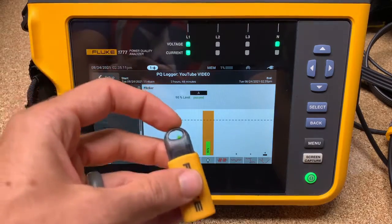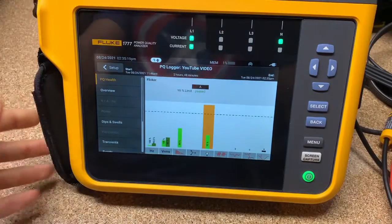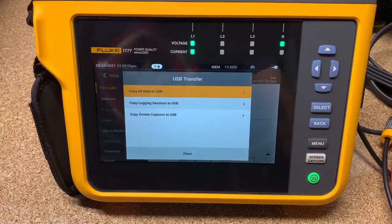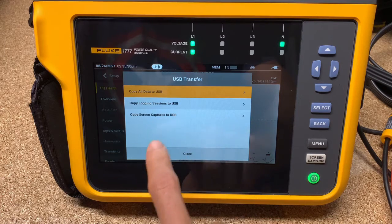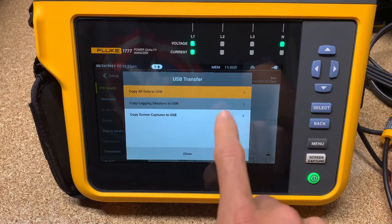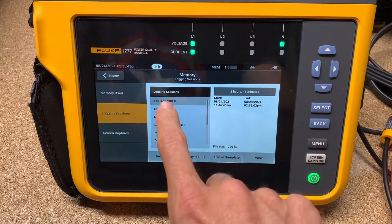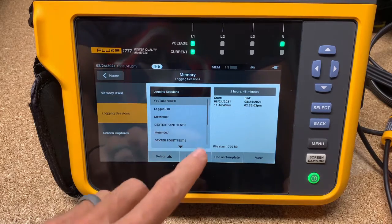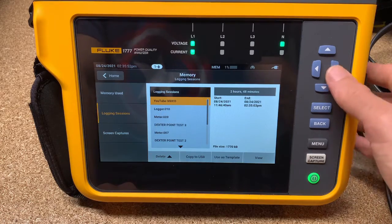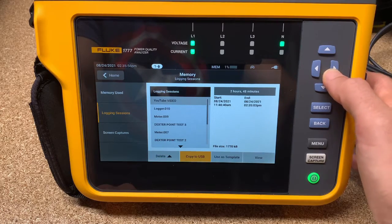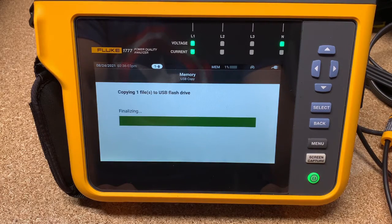It's going to say 'stop active logging session' — confirm you want to stop, because once you stop we're not recording anymore. So we stop that and it goes through that process. Now we're going to take this and plug it right into the top of the USB. The screen is going to tell us several options: we can copy all of our data, copy logging sessions, or copy screenshots. If you want to do logging sessions but maybe not all of them, you can get in here and find which logging session. Once it's selected, you click 'copy to USB' down here. If you're not wanting to use the touch screen, you can use the select button. Copy to USB — and it copies.